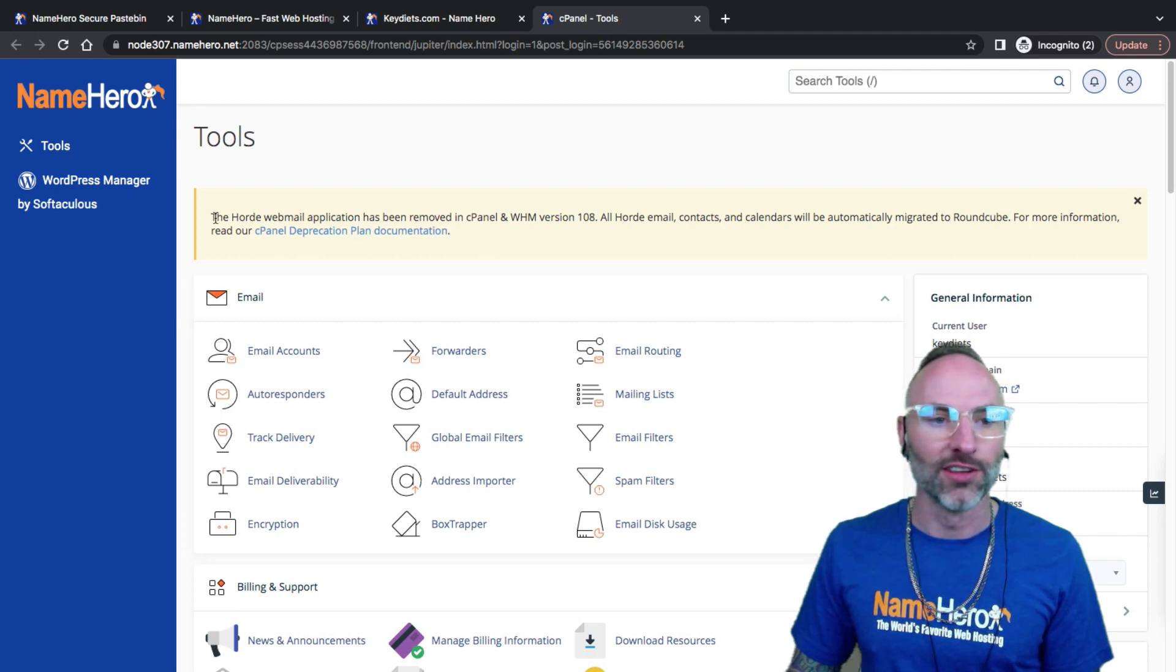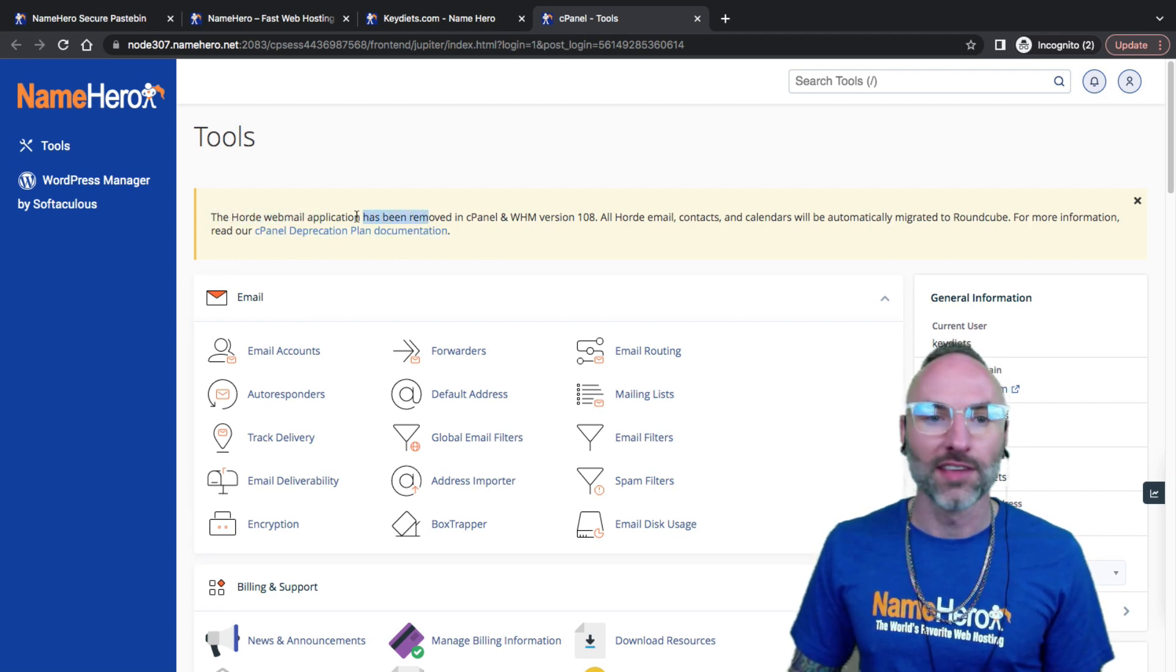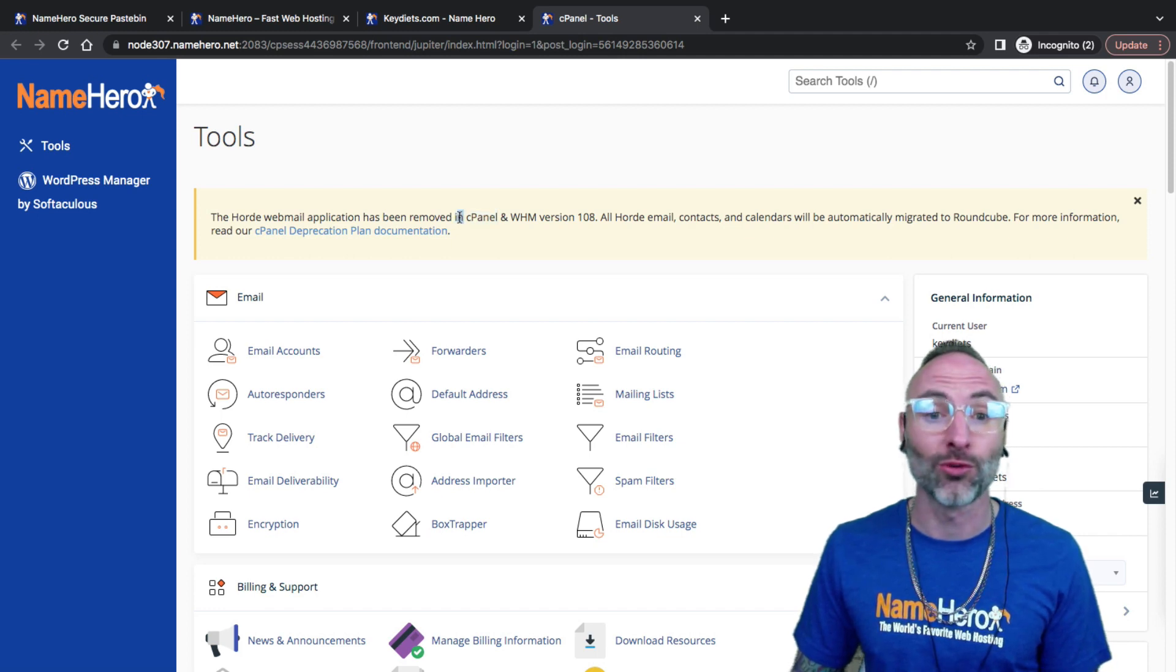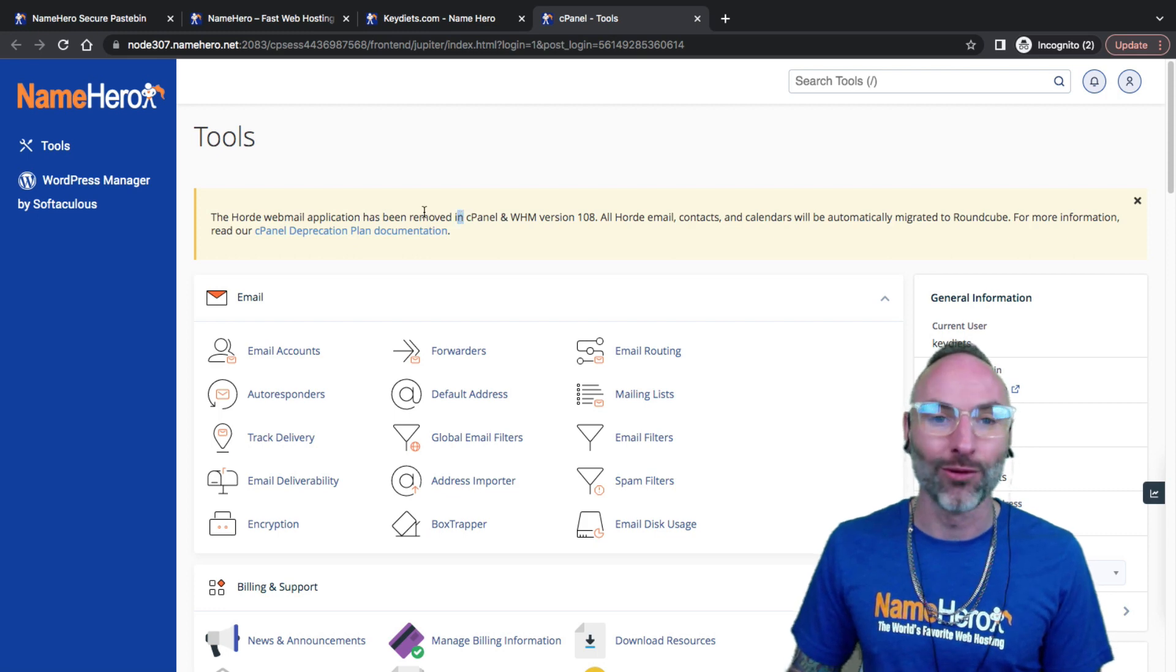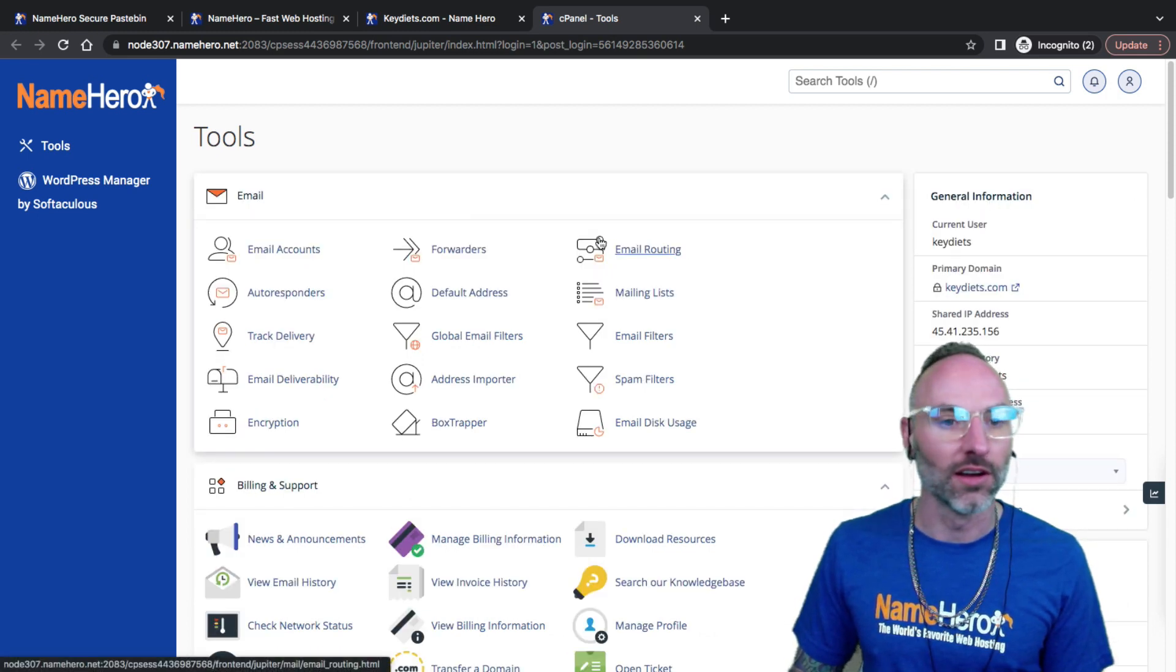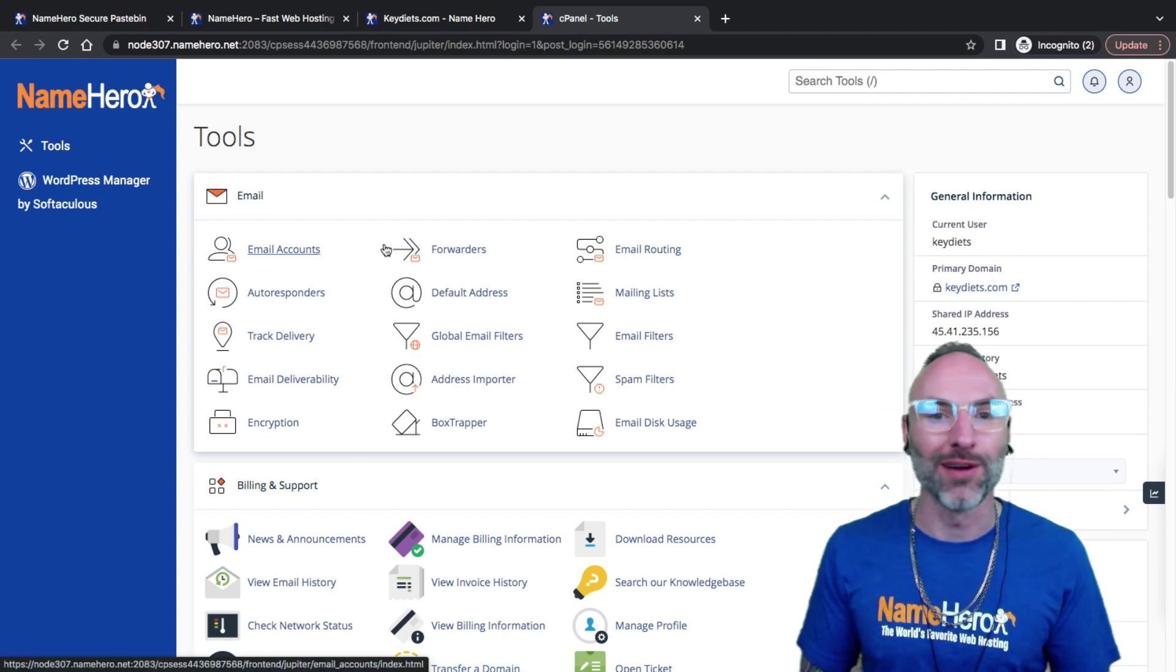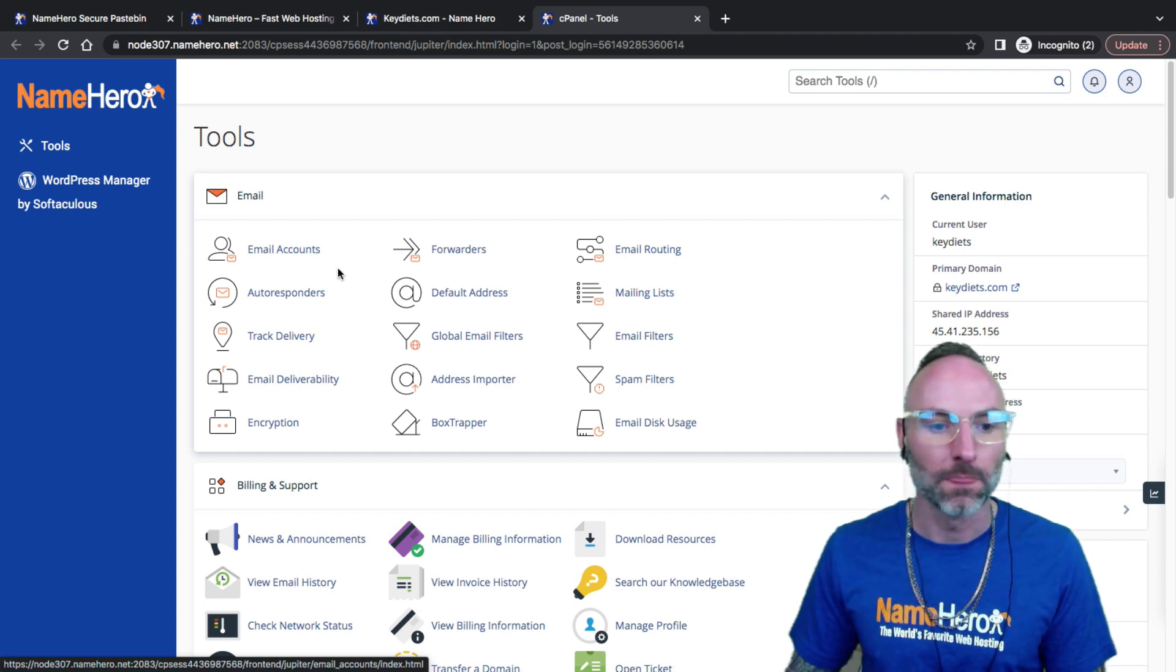We're brought in here now. First off, you're going to notice the Horde webmail is actually being removed from cPanel and WebHost Manager. Several years ago they deprecated Squirrel Mail. But that's all right, there's two other webmail clients that look good here. The first thing we have to do is create a subdomain. We have to have the domain set up before we can add the email account.